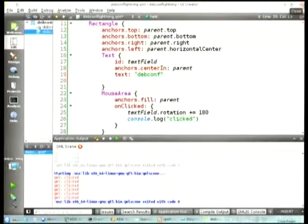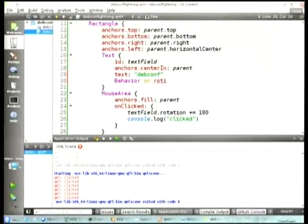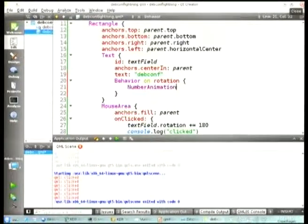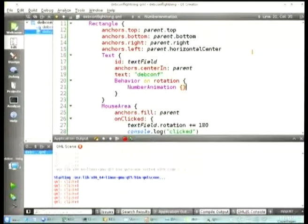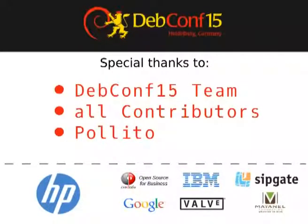But we can get it even more fancy. Whenever the rotation of the text field changes, let's add a behavior on rotation — just do a NumberAnimation — and you should see it actually flip nicely and smoothly. This is more or less the basics of where we'll start on Monday. So everybody show up on Monday in here at around 2 — details in the schedule. Have fun. Thank you very much.